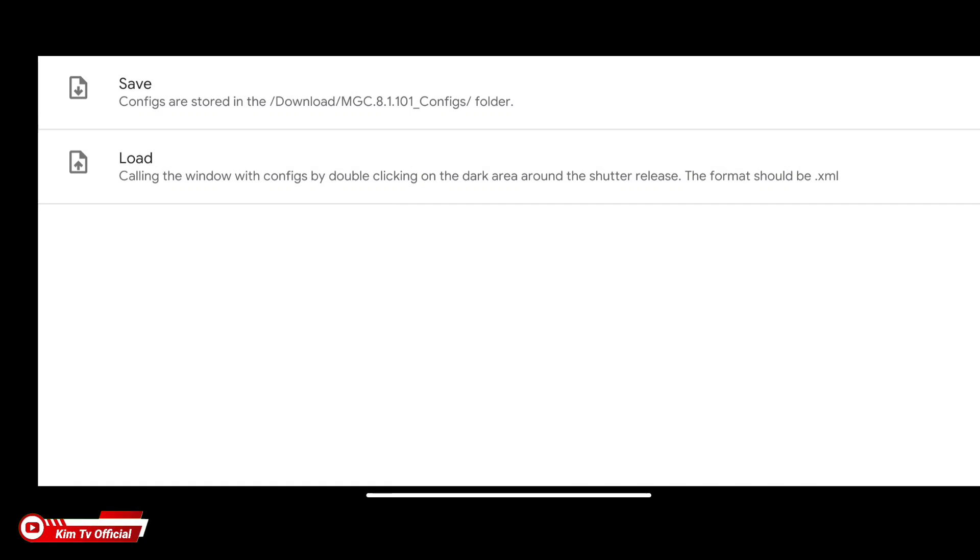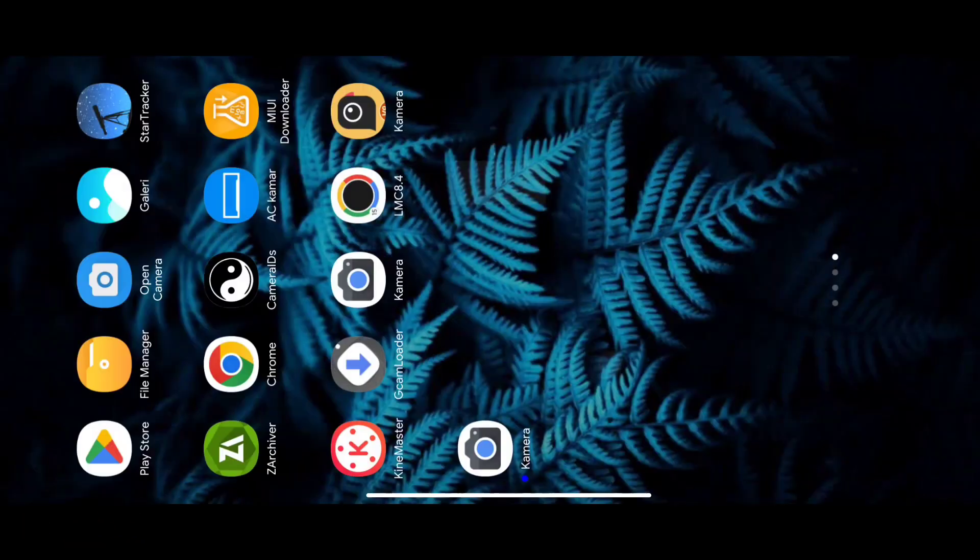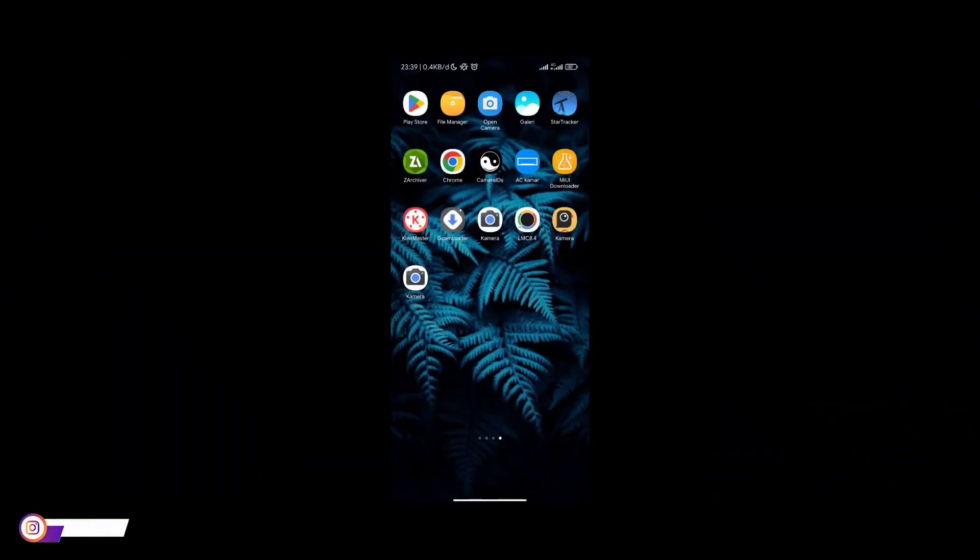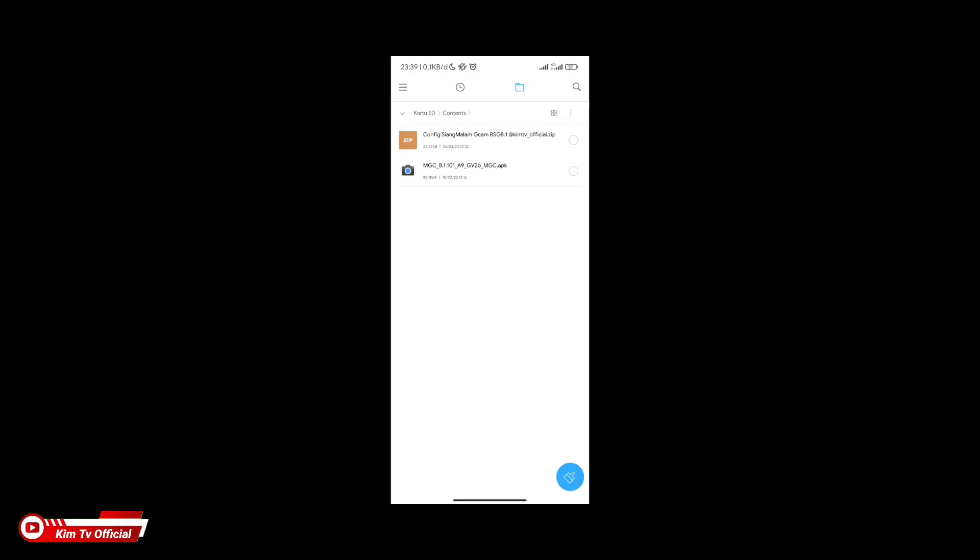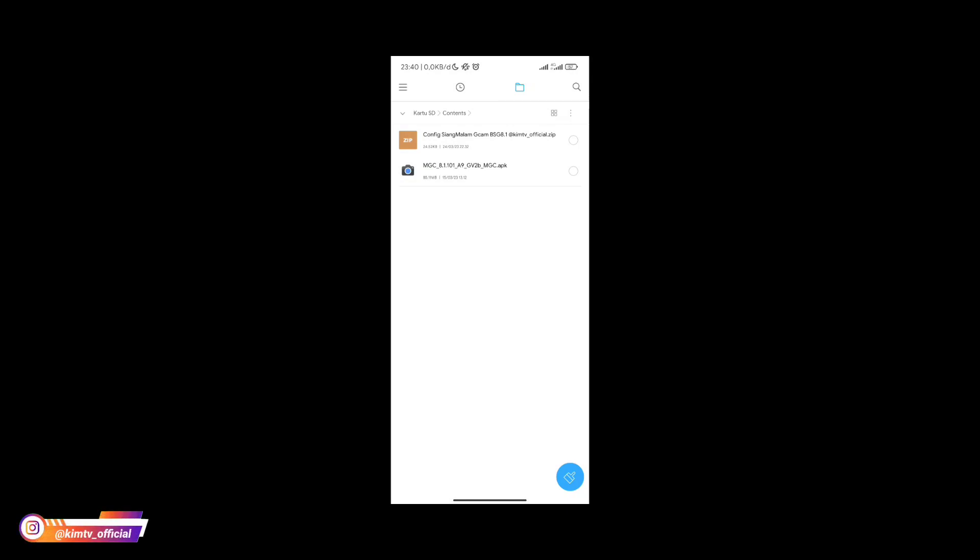Save ini untuk membuat folder MGC81101 konfig yang ada di dalam folder download, yang nantinya kita akan taruh file konfig di folder tersebut. Selanjutnya silahkan download konfig nya, link nya semuanya tersedia di deskripsi. Link nya ada di media fire dan konfig nya dalam format zip dan per password.